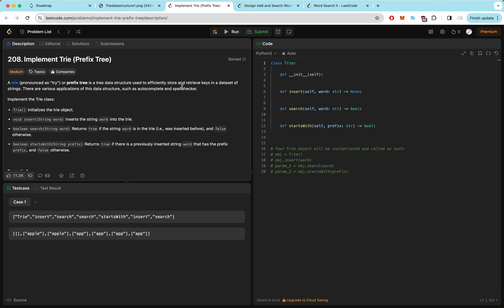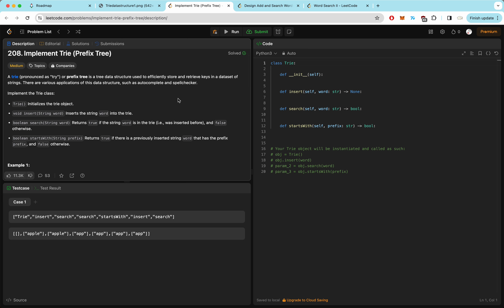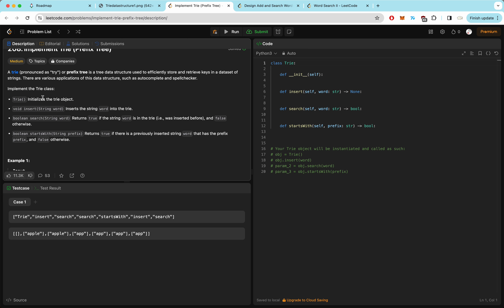The question is: implement trie. A trie, or prefix tree, is a data structure used to effectively store and retrieve keys in a dataset of strings, with applications like autocomplete or spell checkers. For this question, we want to initialize a trie, insert words into the trie, search for words inside the trie, and search for words that start with a certain prefix.